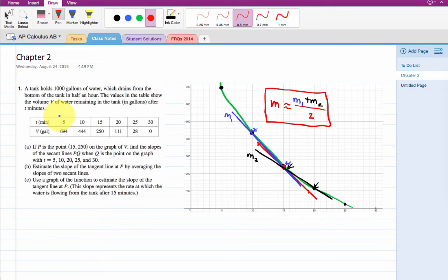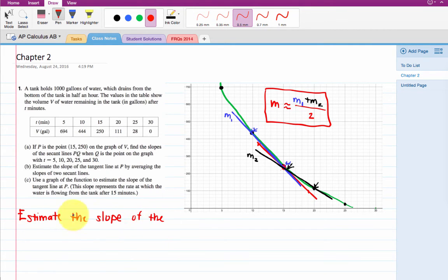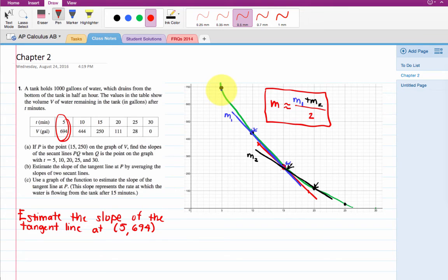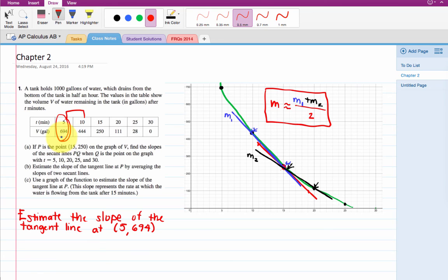One more thing: what if I asked you to estimate the slope of the tangent line at an endpoint, like t = 5? There's nothing on the other side. At t = 15, I could straddle it with data on both sides and average. But at an endpoint, the best approximation is just to find the slope between t = 5 and t = 10. It's not as good an approximation, of course, as when you can straddle it with data on both sides. So: if you have data on both sides, use it and average it. If you don't, find the slope to the closest point.